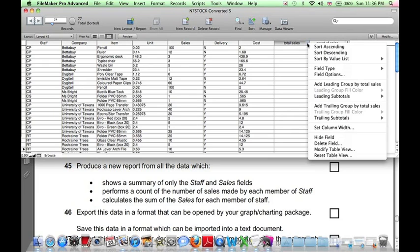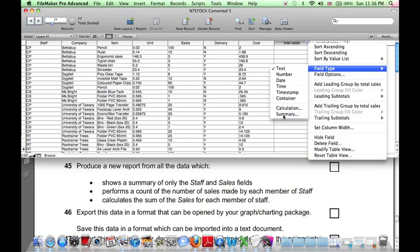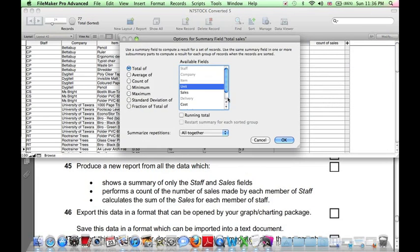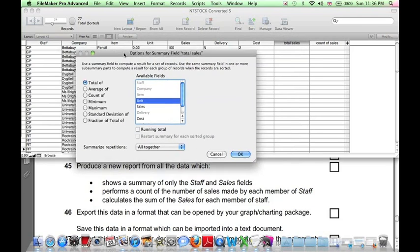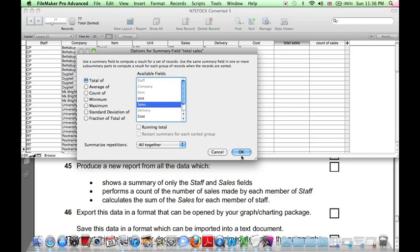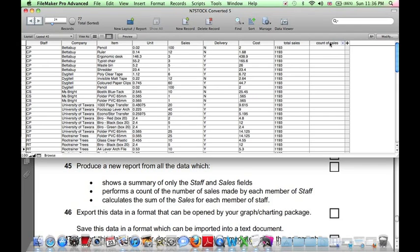Now both of these are summary fields. So we click on Field Type Summary. And the first one, the Total Sales, is going to be the total of the Sales field. So click that. That's fine. OK. Now the numbers here don't yet refer to any particular number of staff. They're just the total number of sales of everybody. But that will all sort itself out soon.